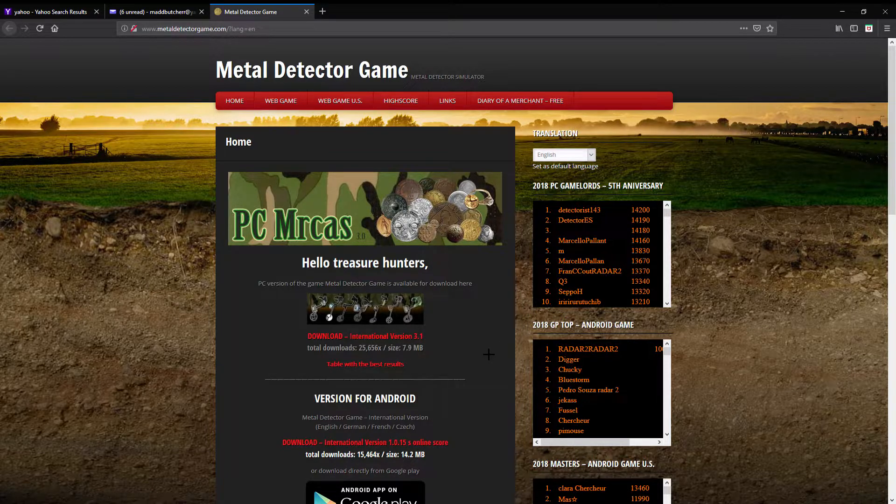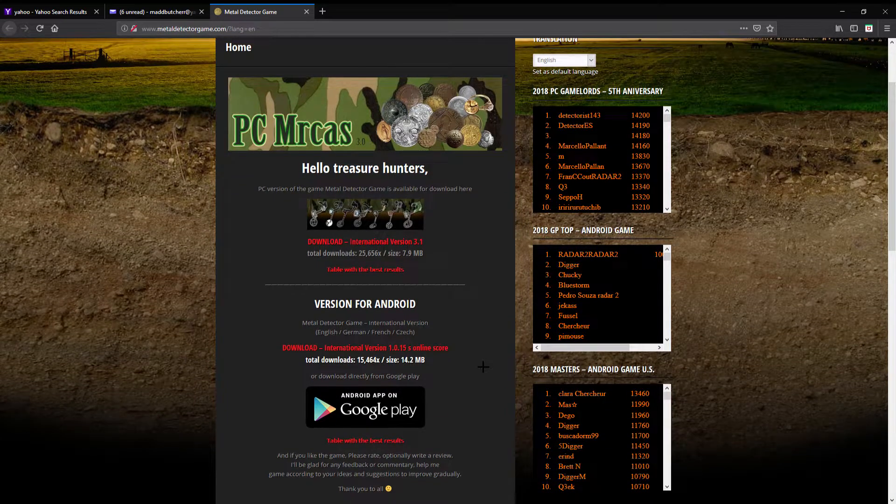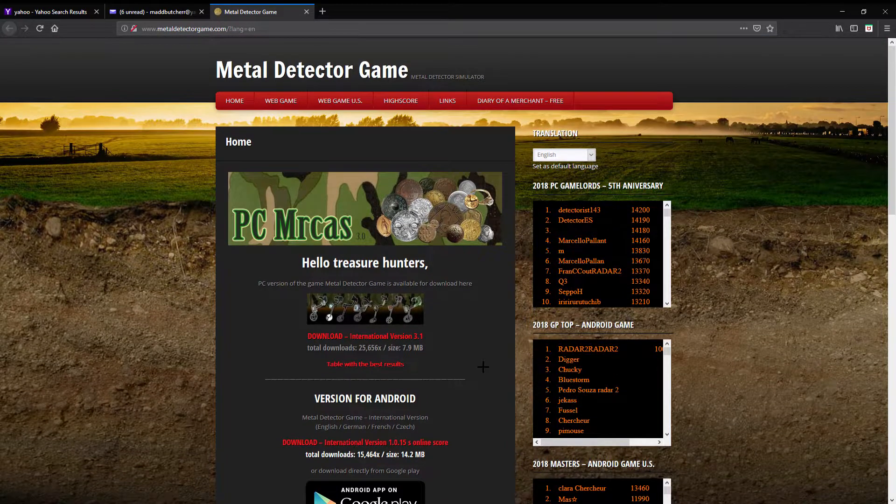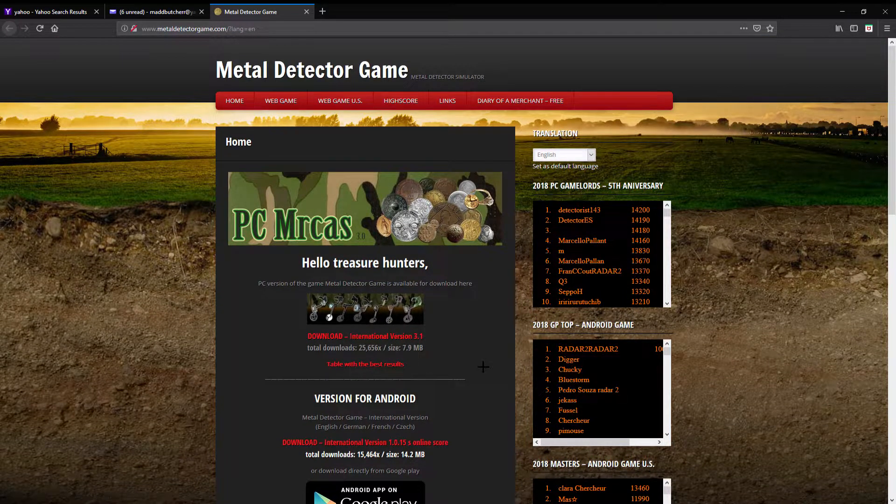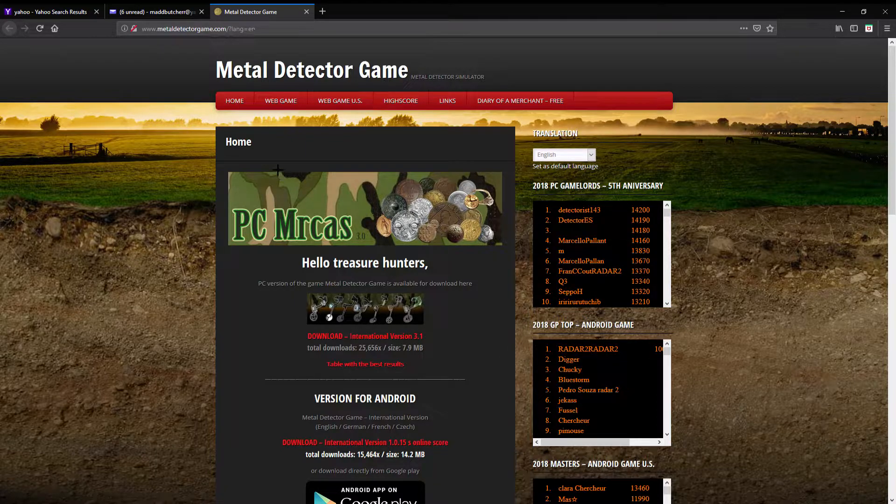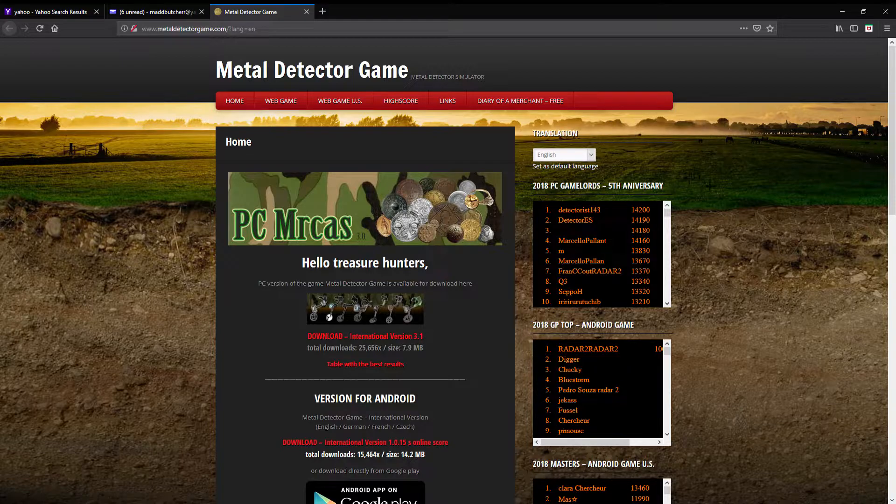Here it is, it's called PC Mr Cass, I don't know what they're talking about. Anyhow, this is the game. They got a web game over here, I'm going to play it online.